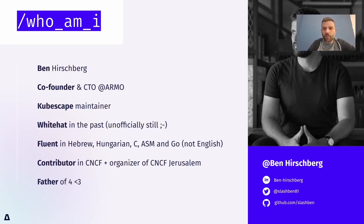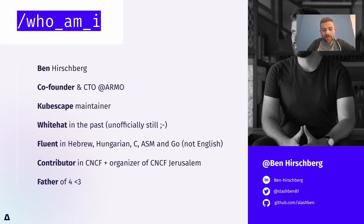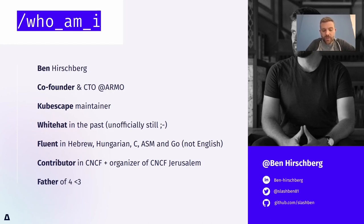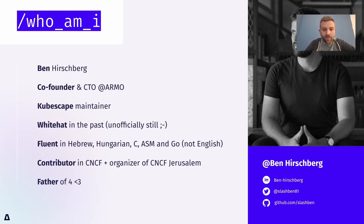I'm one of the maintainers of the CubeScape project. I'm relatively active in CNCF and different technical advisory groups around Kubernetes and CNCF itself. And in general, open source enthusiast and someone who comes from the security background.